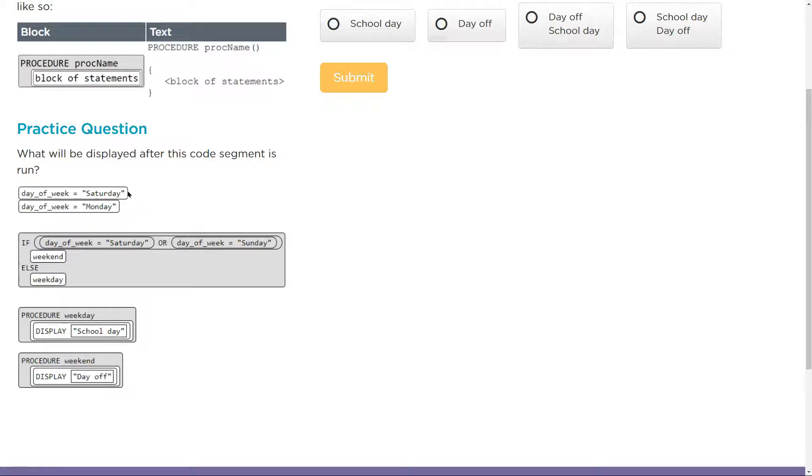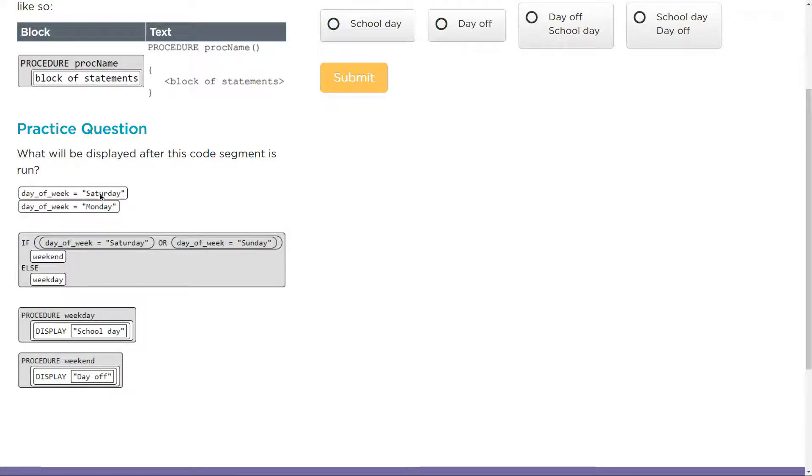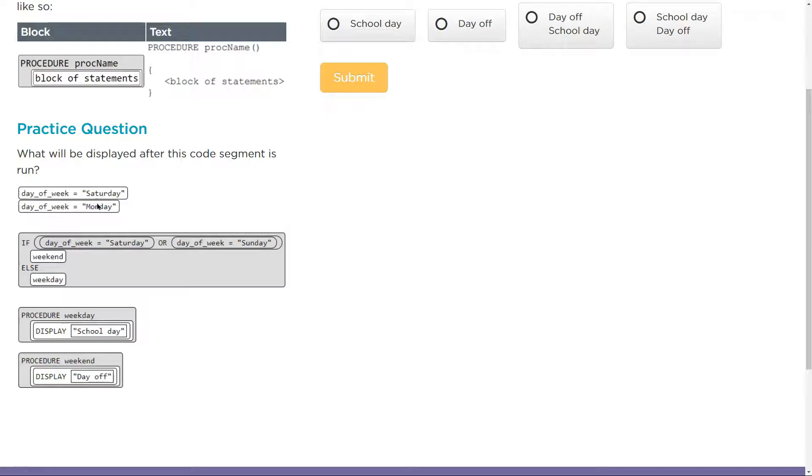Keep in mind, code runs in order. So when I hit run on this, what's my day of the week? Well, obviously that variable is definitely Saturday. Then the second line, what does it do? Well, day of the week, same variable, but now it's equal to Monday.